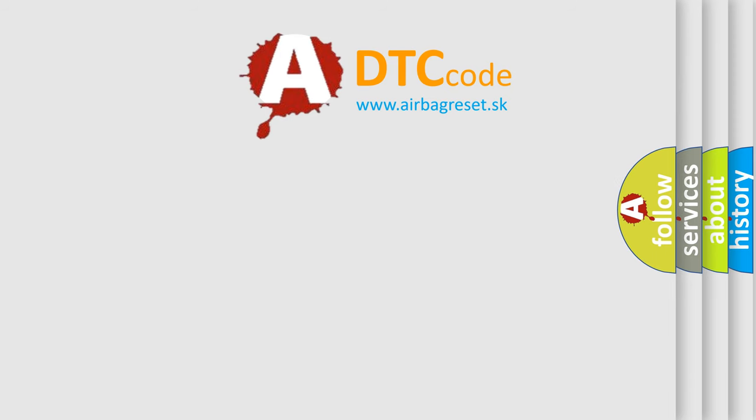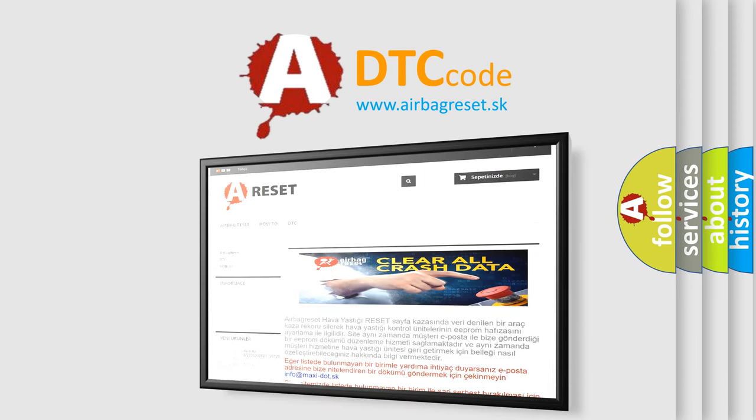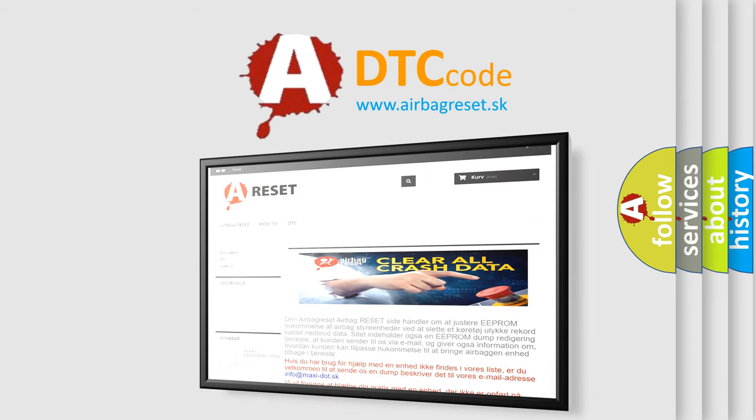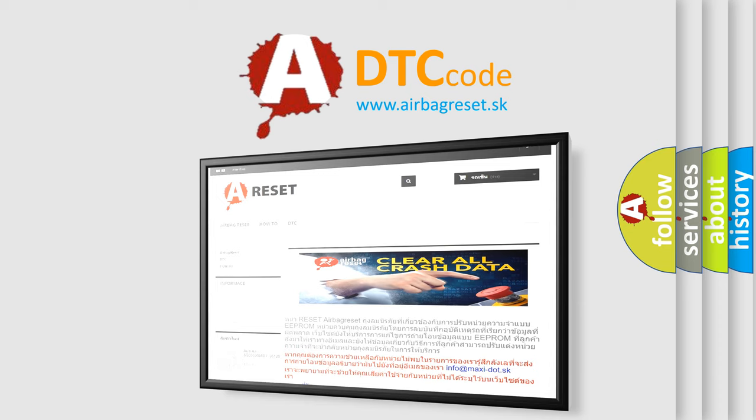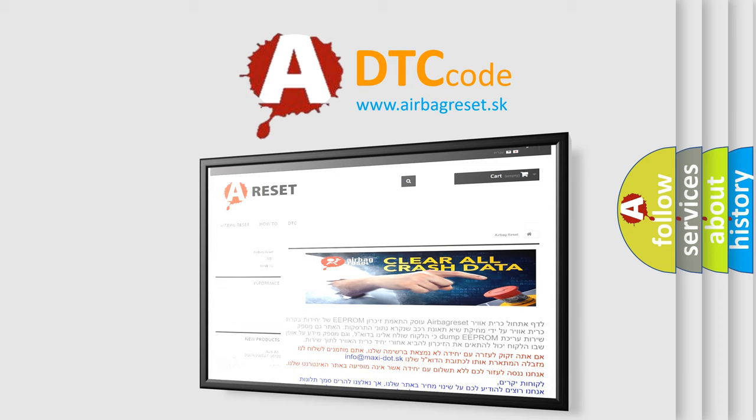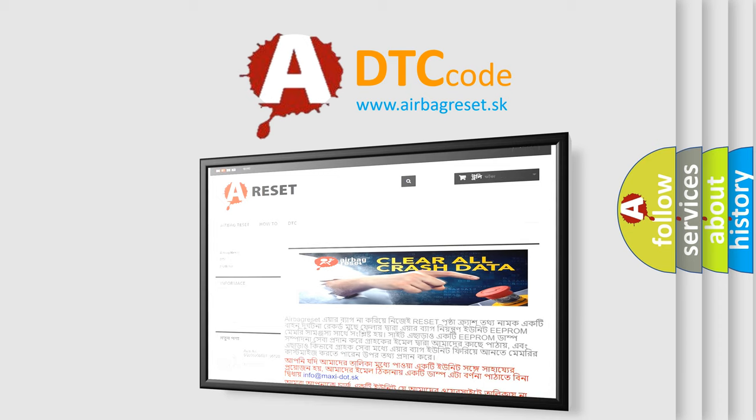The airbag reset website aims to provide information in 52 languages. Thank you for your attention and stay tuned for the next video. Bye.